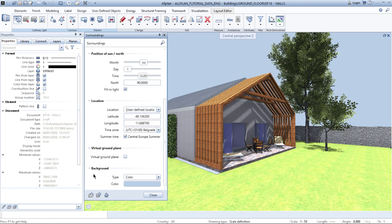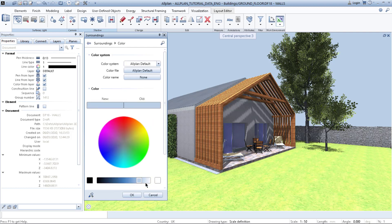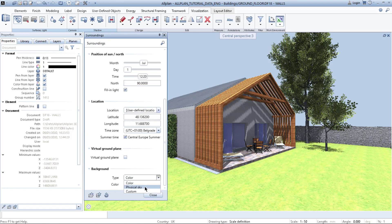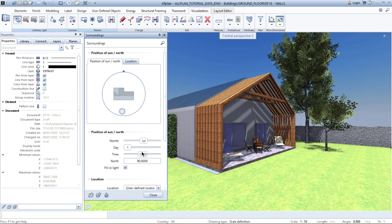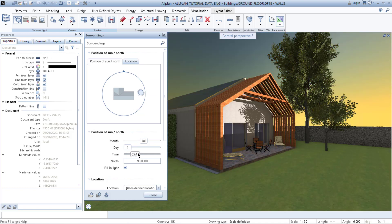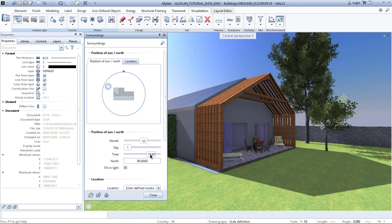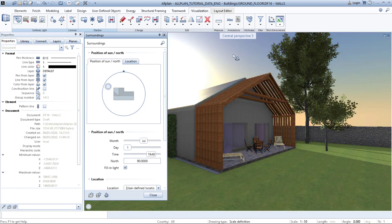The last thing is 'Background'. Here it says 'Color' — you can choose any color you want for your background. But right now we don't want color. There is a 'Physical Sky', which is a kind of sky that creates warm light when the sun rises or when the sun goes down. As you can see, it changes color depending on the time of day.